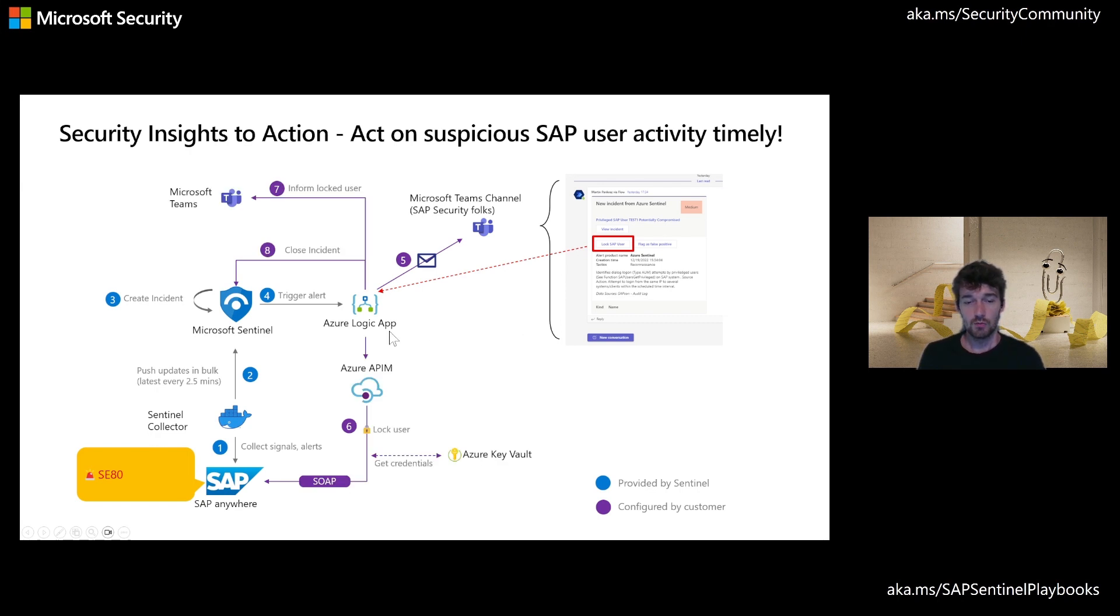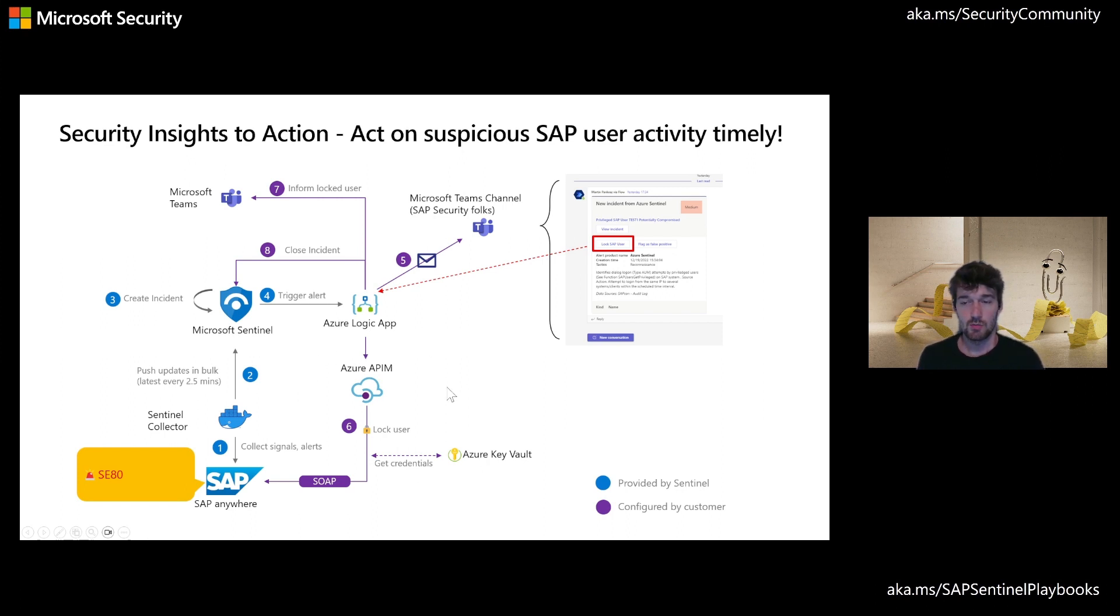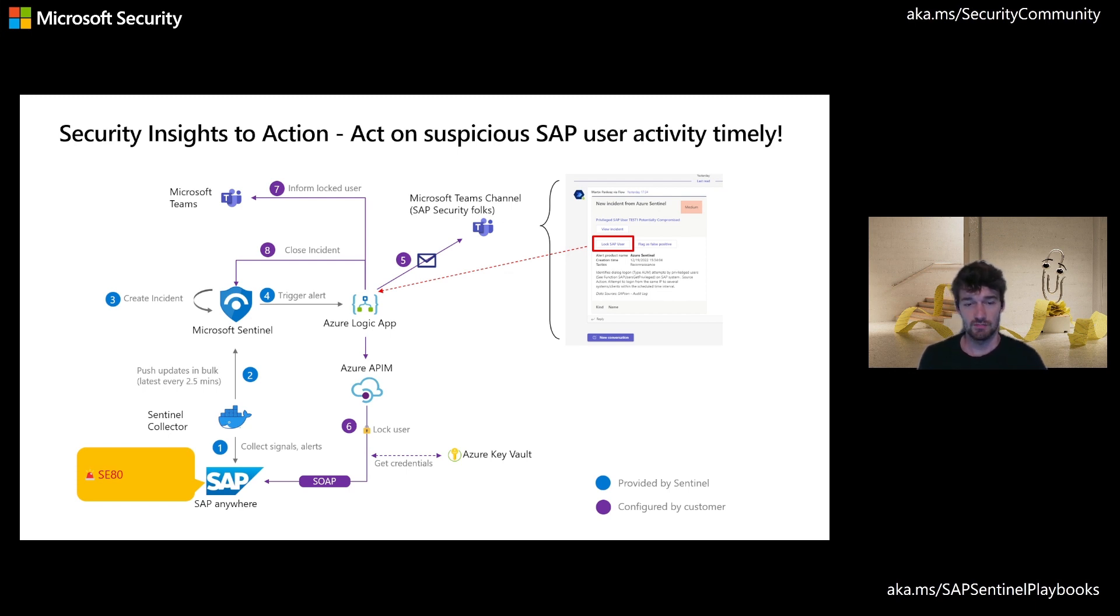From there, we'll be sending the lock request back to SAP. In this case, we chose Azure API Management, but there are other options that you can learn about more when you use the link at the bottom right.